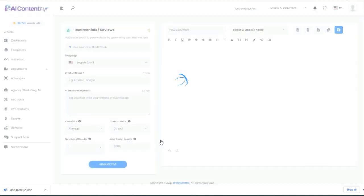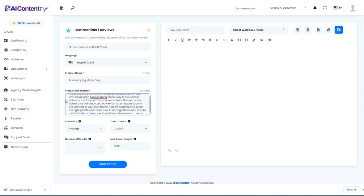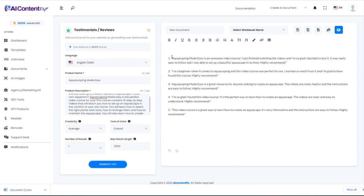Next, let's look at the testimonial and review tool. I'll give it the same product name and the description AI ContentFly already wrote for me. We've got five testimonials: 'Aquascaping Made Easy is an awesome video course. I just finished watching the videos and I'm so glad I decided to buy it. It was really easy to follow, and I was able to set up a beautiful aquascape in no time. I highly recommend.' So we've got five testimonials we can use.